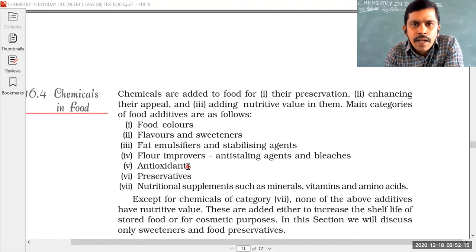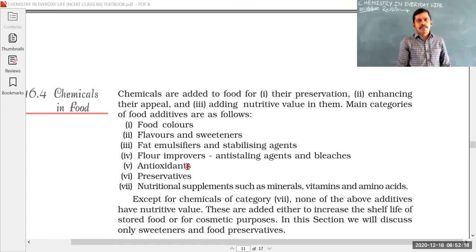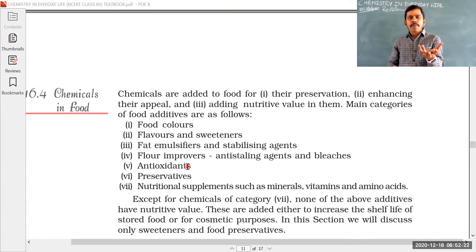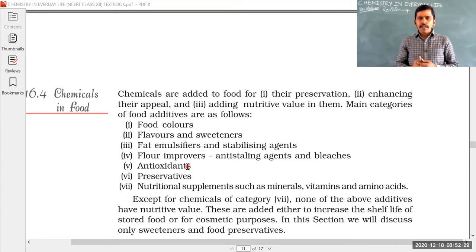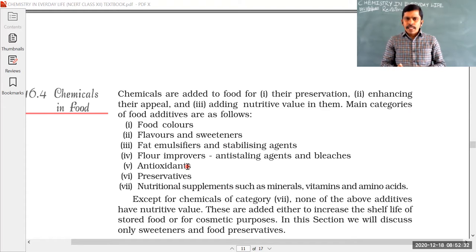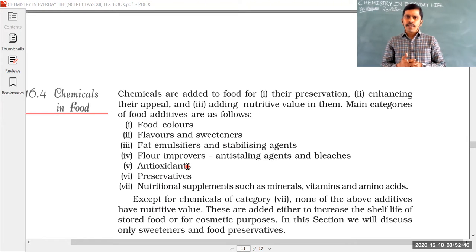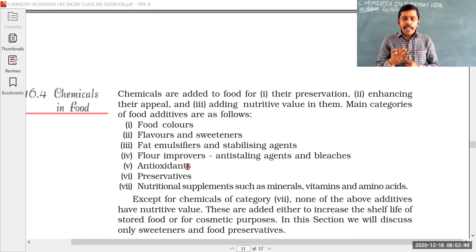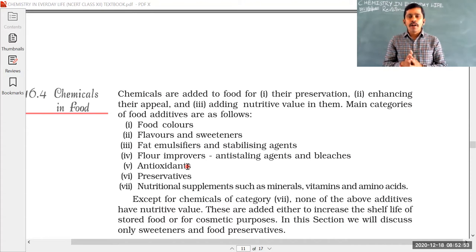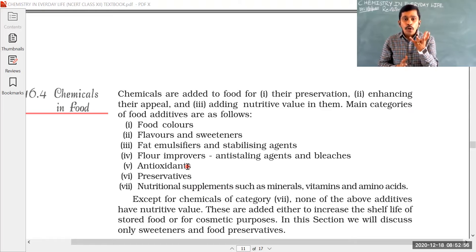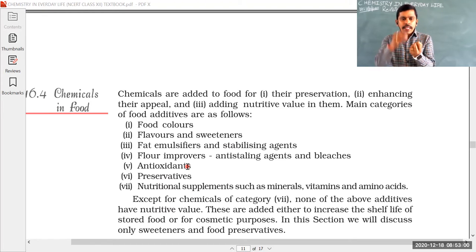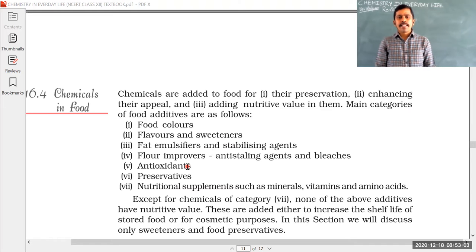Antioxidants are another important chemical in food. Whenever we keep food in the atmosphere, after some days that food gets spoiled because of reaction with oxygen — that is, oxidation of food causes spoiling and destruction of food. To avoid the reaction of oxygen with food and prevent spoiling, the chemical substance added is called an antioxidant.